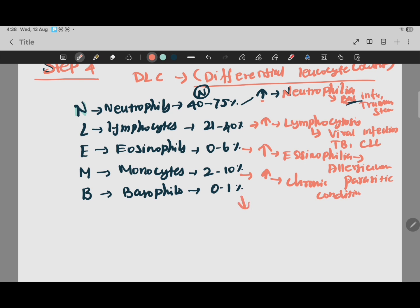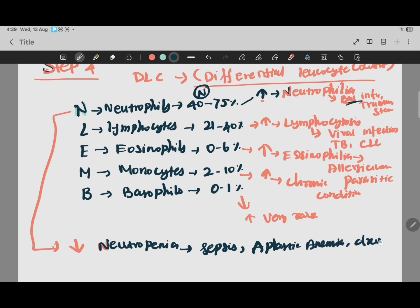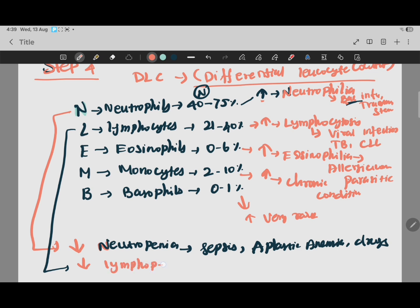If neutrophils are less than the normal value, we call that neutropenia. Causes include certain drugs and aplastic anemia. If lymphocytes are less, we call that lymphopenia or lymphocytopenia. This occurs mostly with HIV, bone marrow problems, or autoimmune disorders - the lymphocytes come down. That completes step four.